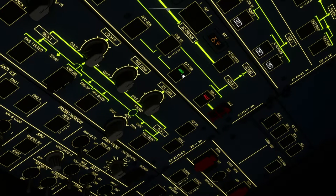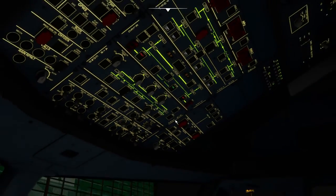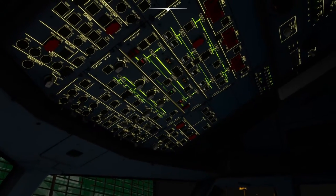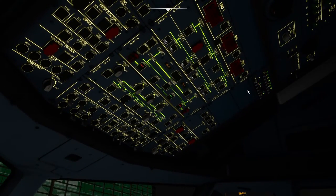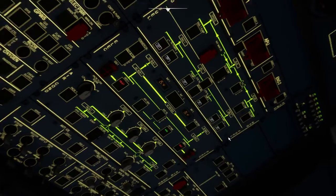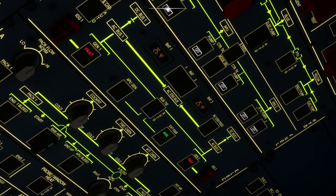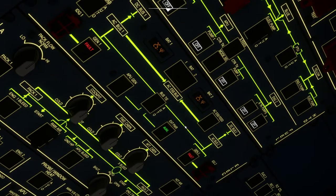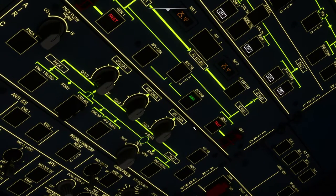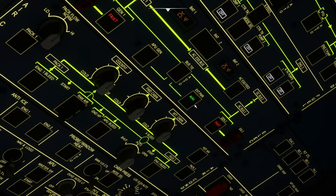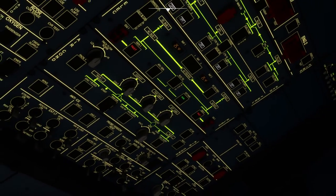I'm going to do another video in which I will cover all the startup procedures for this plane. But for this video, I'm just giving you a very short flavor of it — you can turn on the external power and then all the lights will be up.